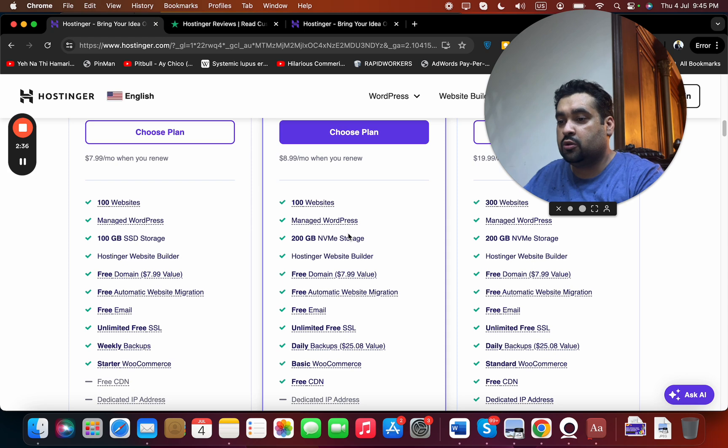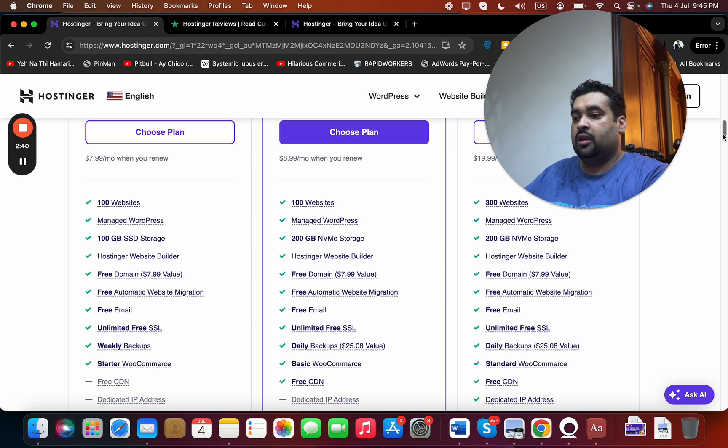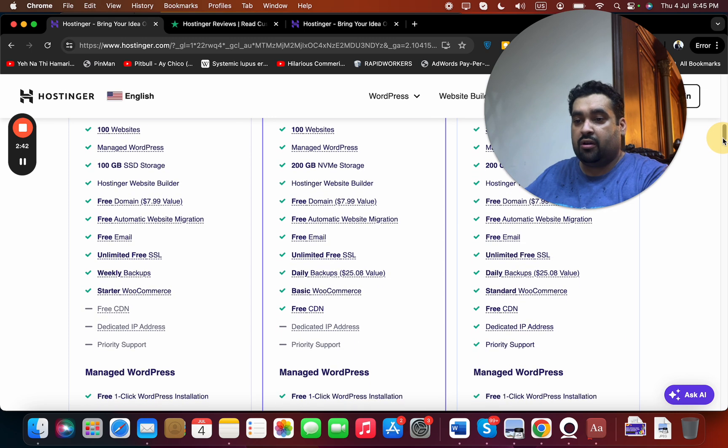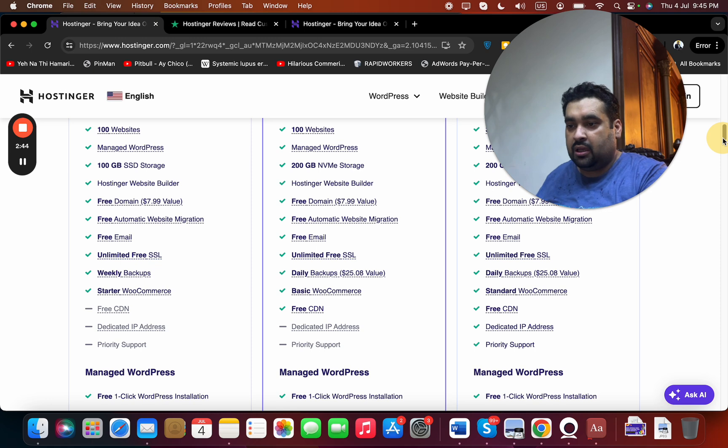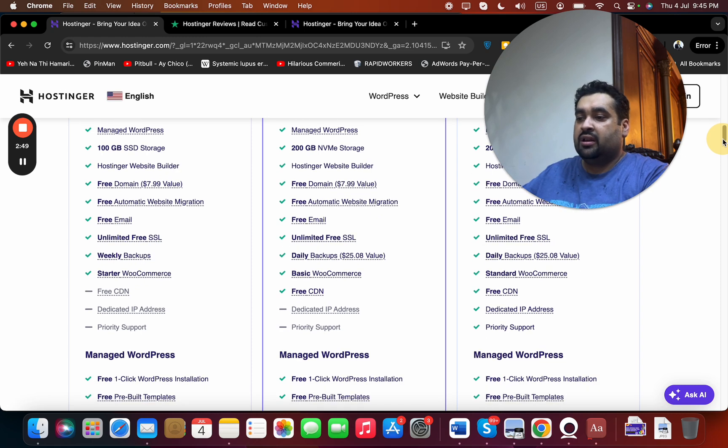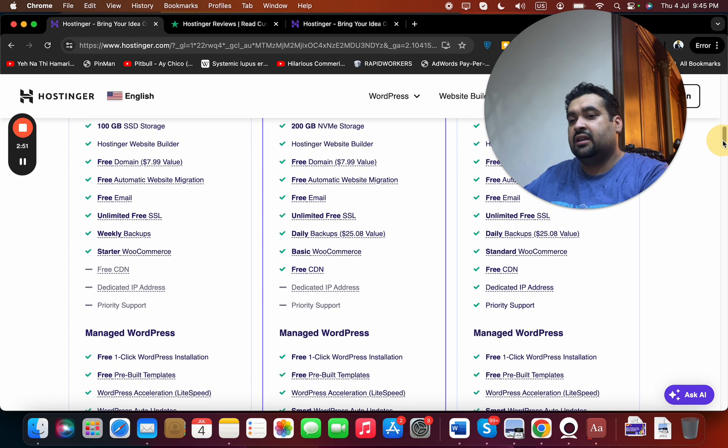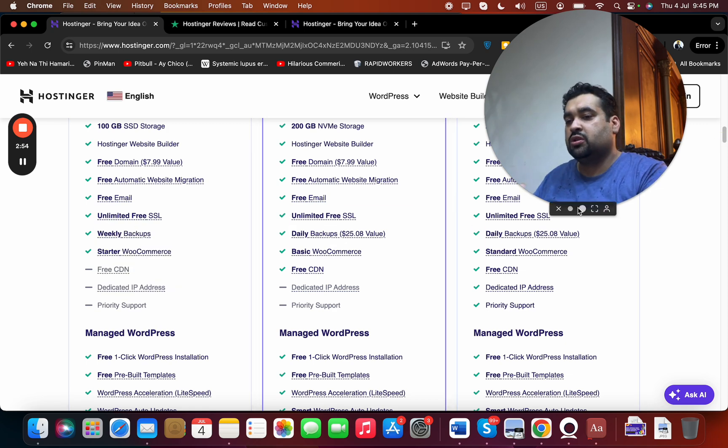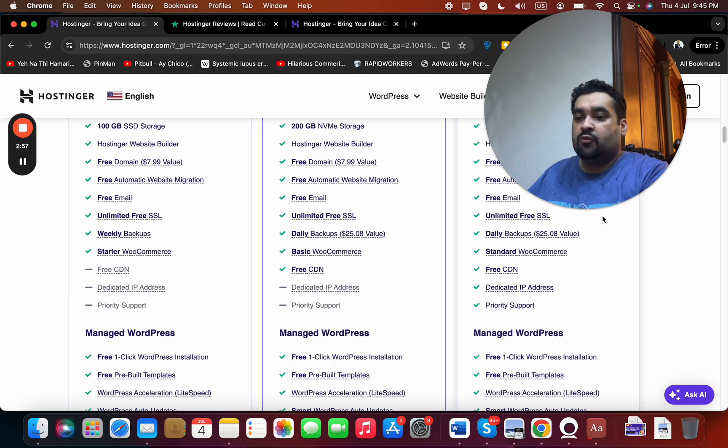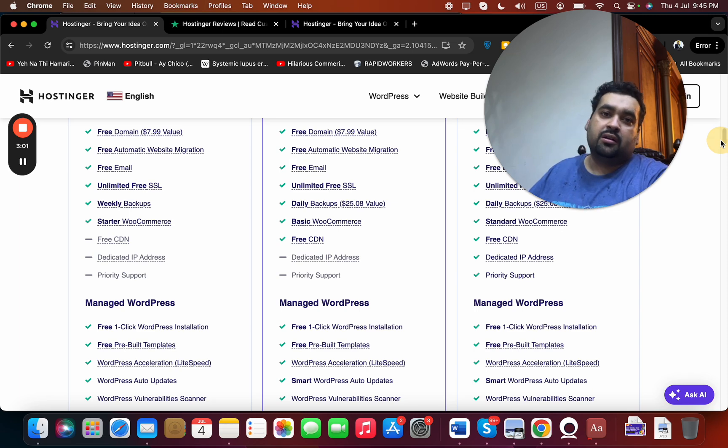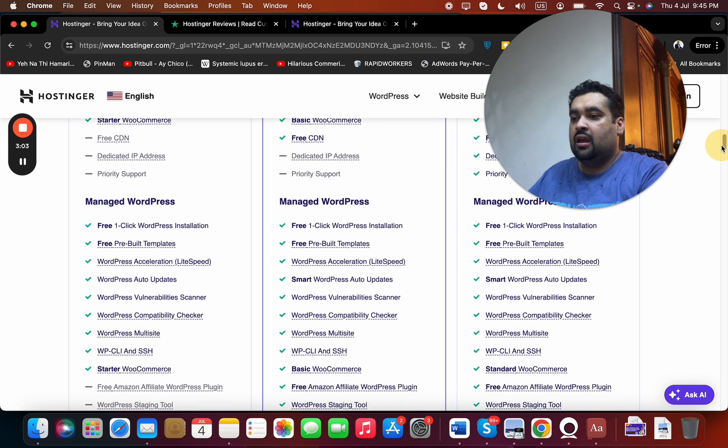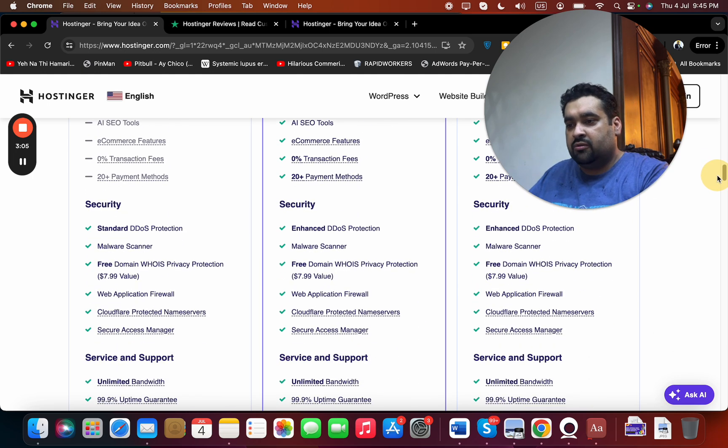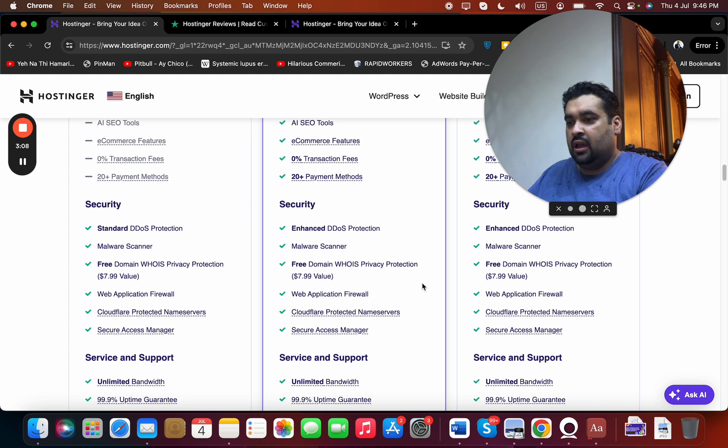Then the free domain is also included in all of the plans, free automatic website migration. So in case if I'm coming from another company they're going to help you in migrating my website to Hostinger. Then free email, unlimited bandwidth, free SSL certificates, then an option of daily or weekly backup which was a very good add-on, and then I'm getting WooCommerce as part of the deal through which I can set up e-commerce based websites, managed WordPress hosting, the website builder.